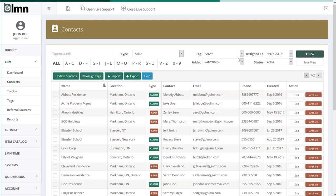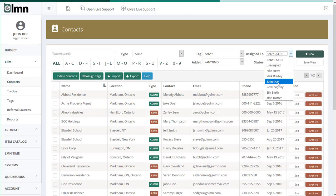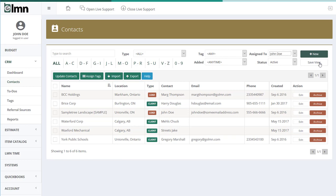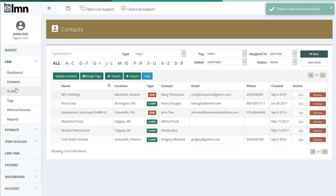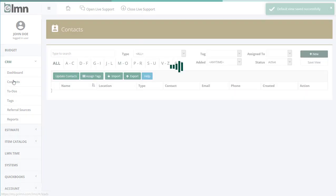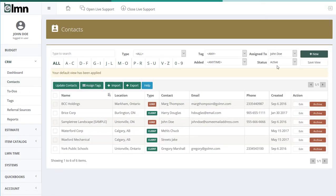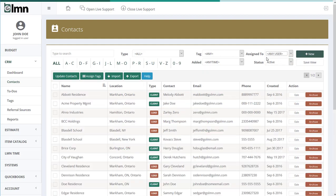If you get a list you like — say you want all the active clients assigned to you — make sure those filters are set, then click Save View. That'll make it your default view, so when you leave that list and come back, it returns with those filters on. Each user of LMN can have their own view, so you can customize it to whatever you need to see. You can always change the filters and save a new view at any time.